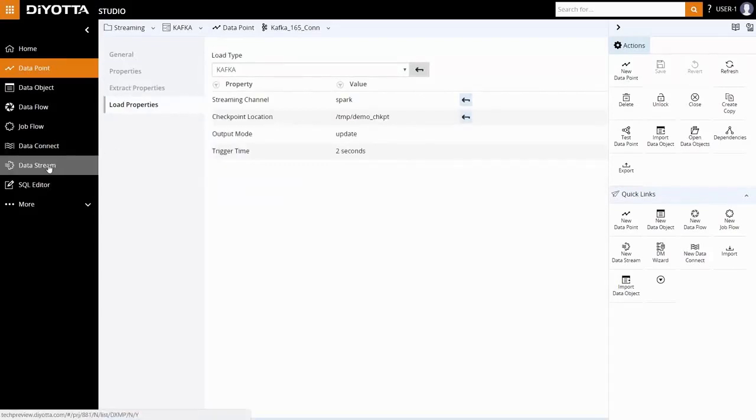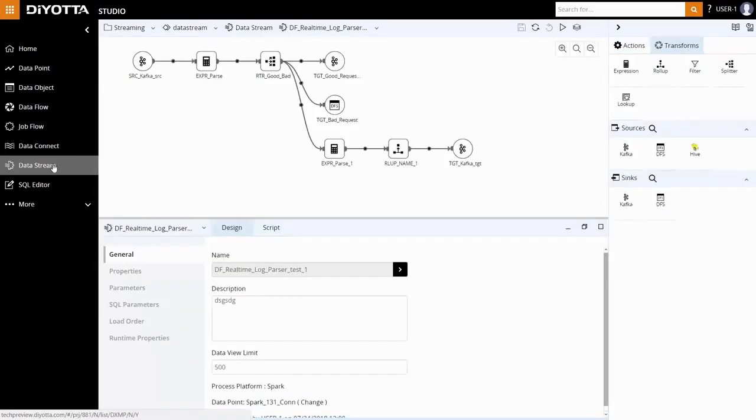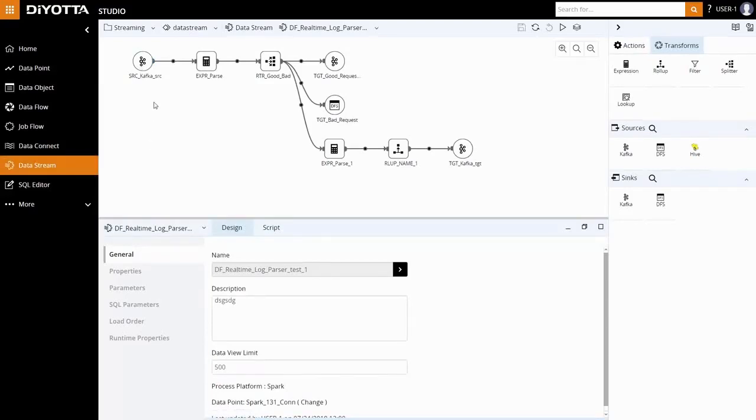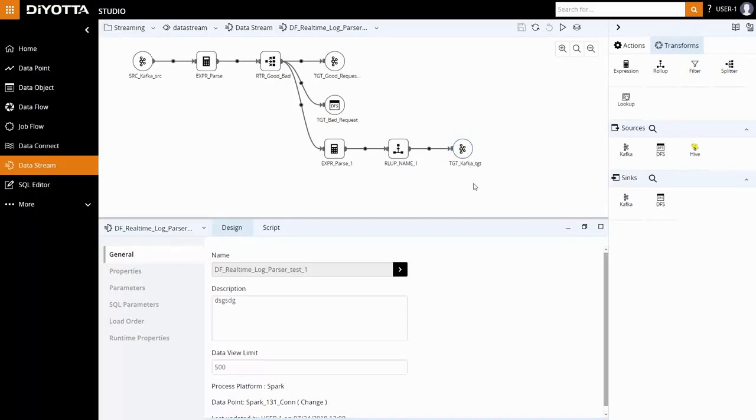Next, let's review the data stream on the Spark processing platform. We have set the Kafka messaging source and the HDFS and Kafka as sync. All the transformations—expression, filter, and roll-up—are performed on Spark.